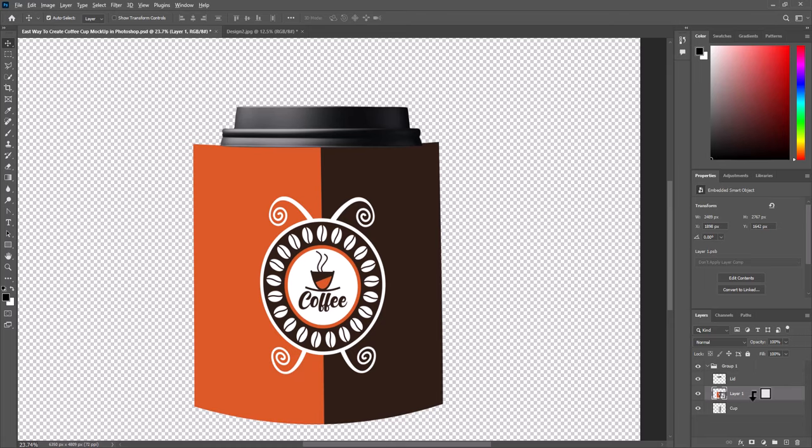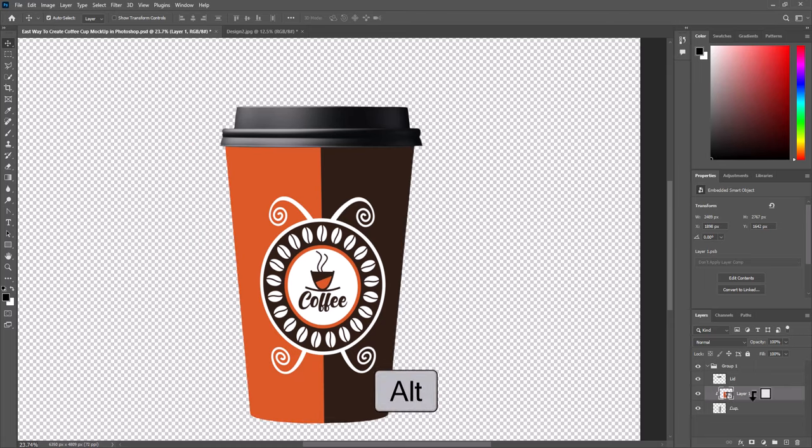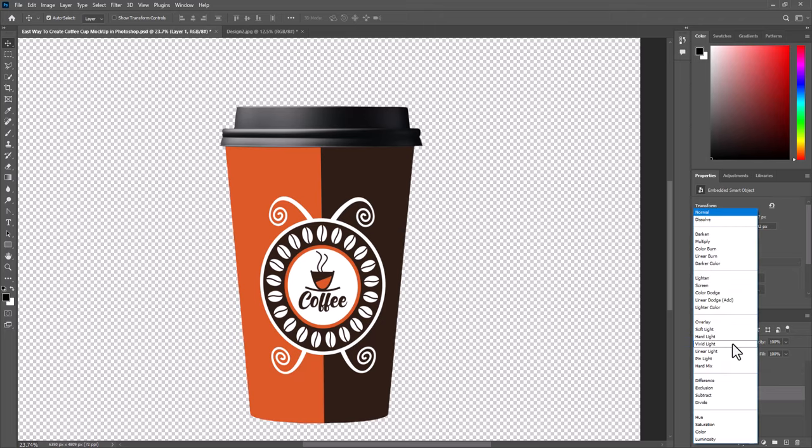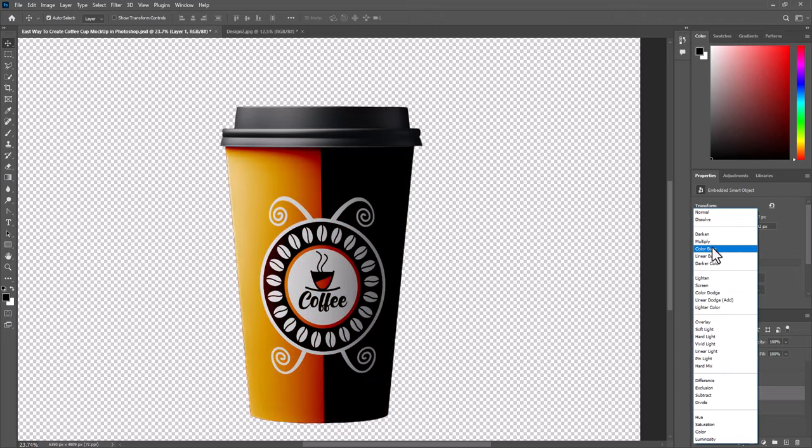Now clip it down by pressing ALT. To make it more realistic, simply go to the blend mode, select multiply.